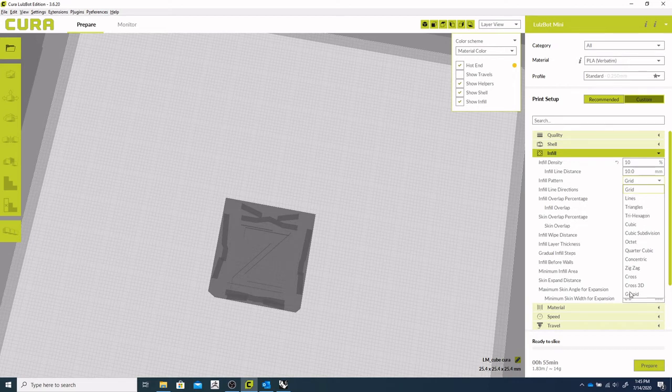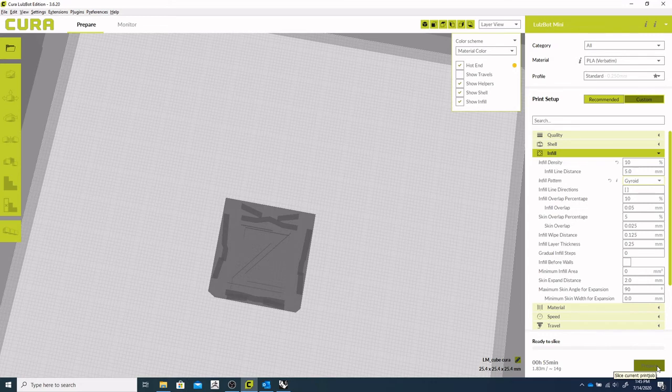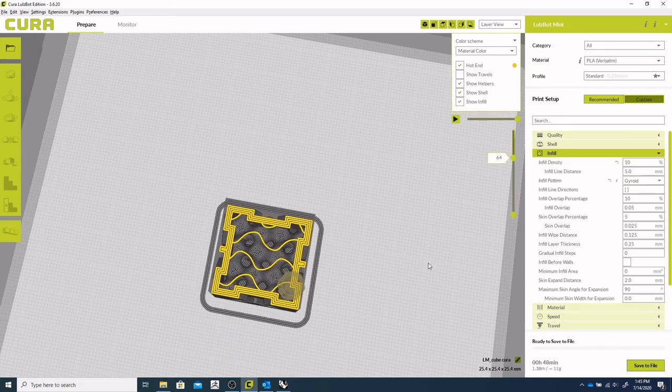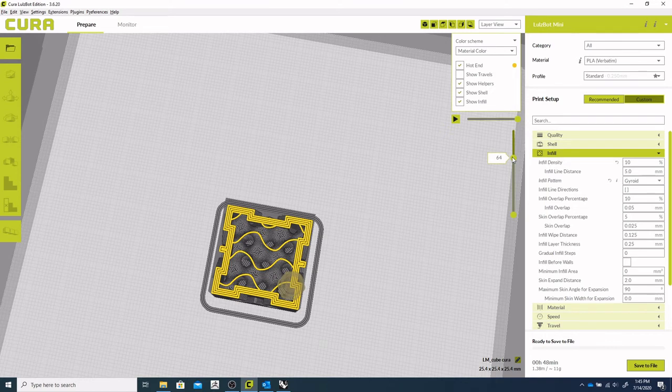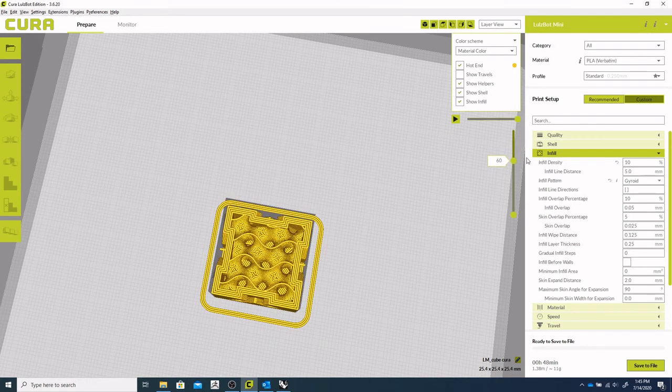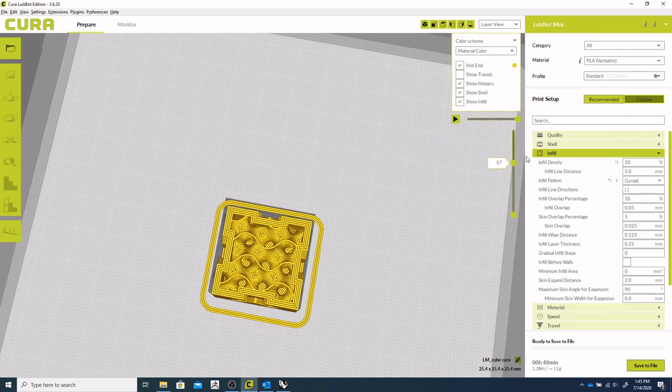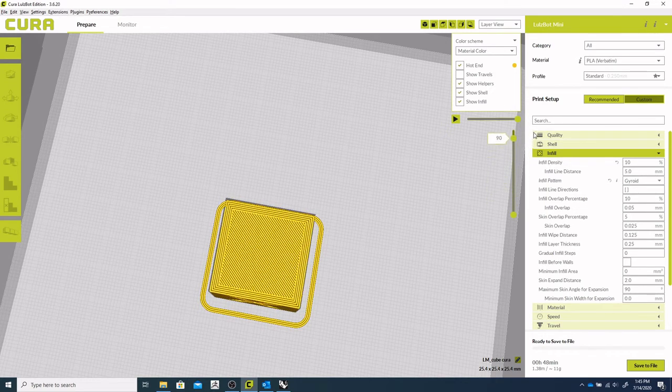And then of course we can choose our pattern. So we have similar gyroid lines, all the similar options that any slicer would have. So as we've made those changes, we need to prepare again. We'll slice our object. And there we have our layer view there.